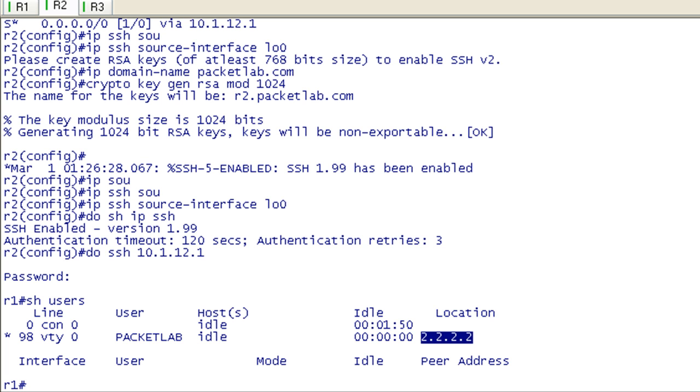So at that point, SSH is technically enabled. Now you're going to have to do a little bit more to get it to actually be functional. The next thing you're going to want to do is either create a local username password combination for the local username database, or if you're using AAA, then just make sure that it exists on your TACACS or RADIUS server. Then you're going to want to go under the VTY lines and specify which login method, whether that's going to be via AAA or, in this case, via the local username password.